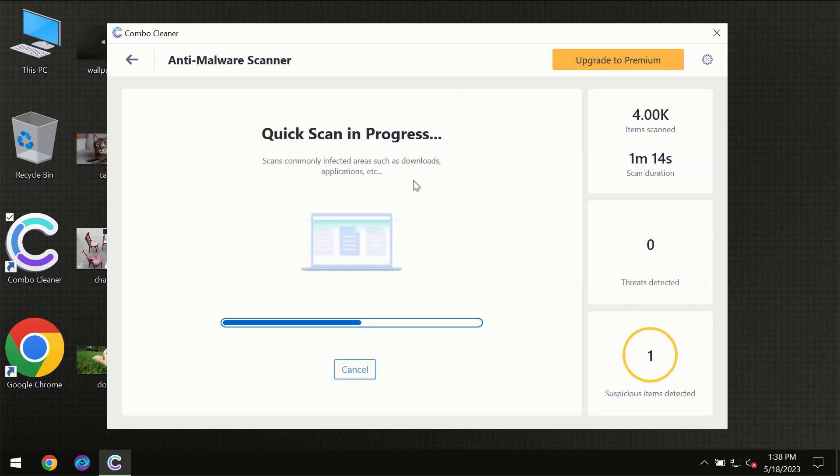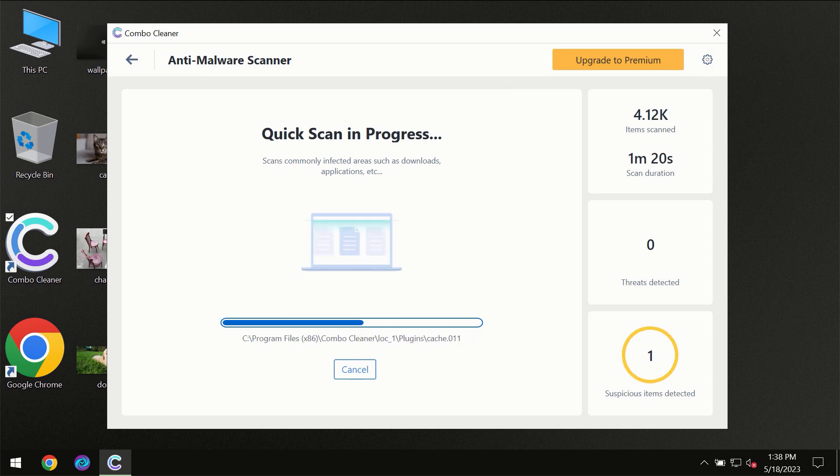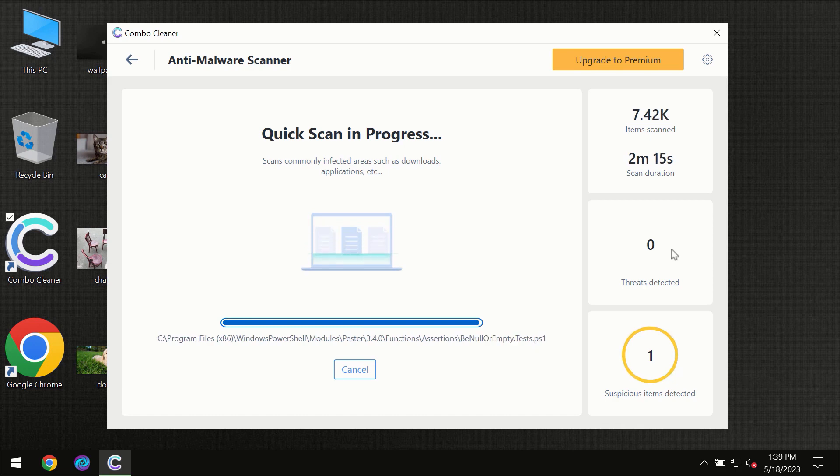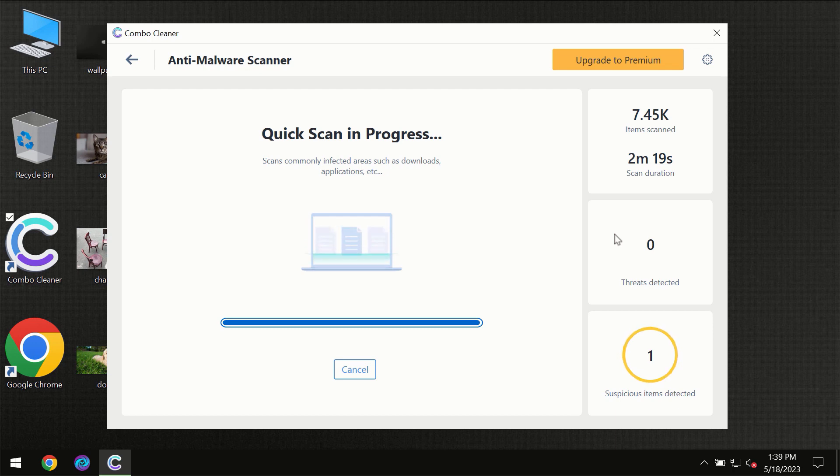You need to wait a certain amount of time until the scanning has been successfully finalized by ComboCleaner. At the end of the scanning you will see the full summary of all the threats which were revealed on your computer.